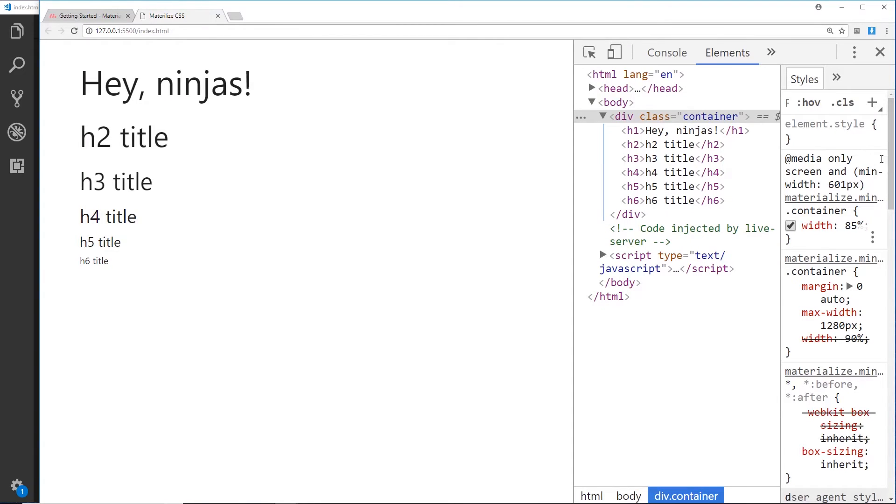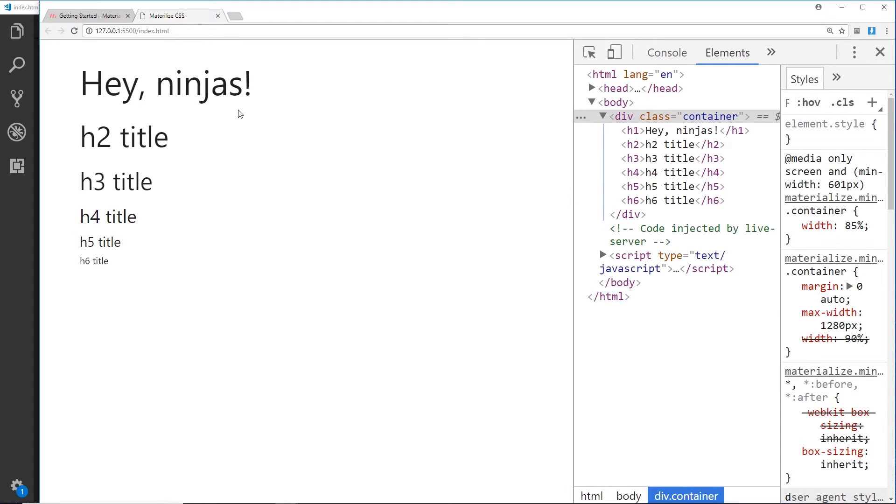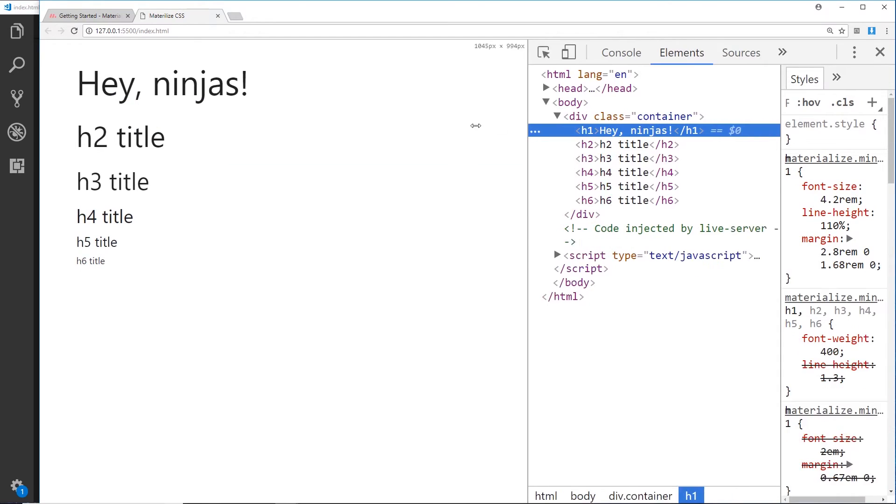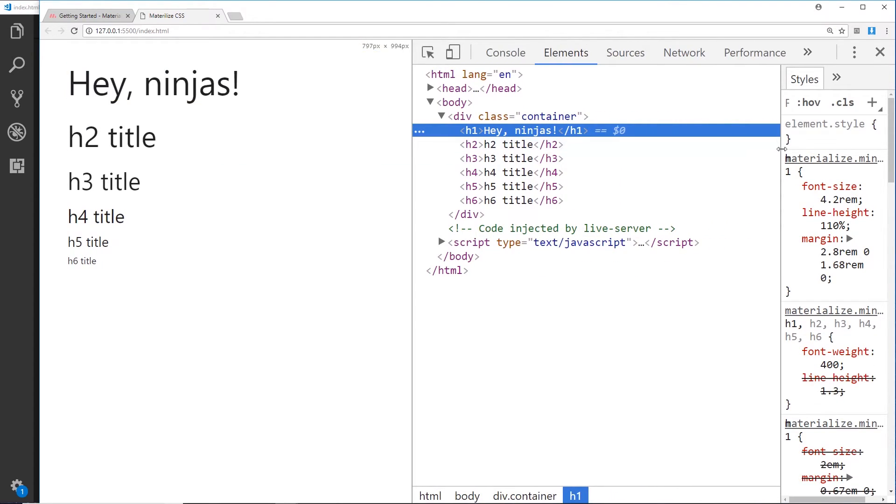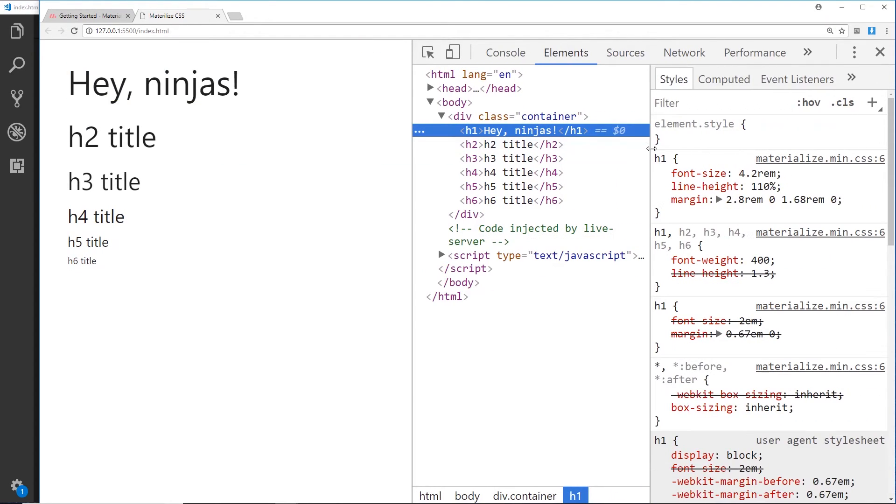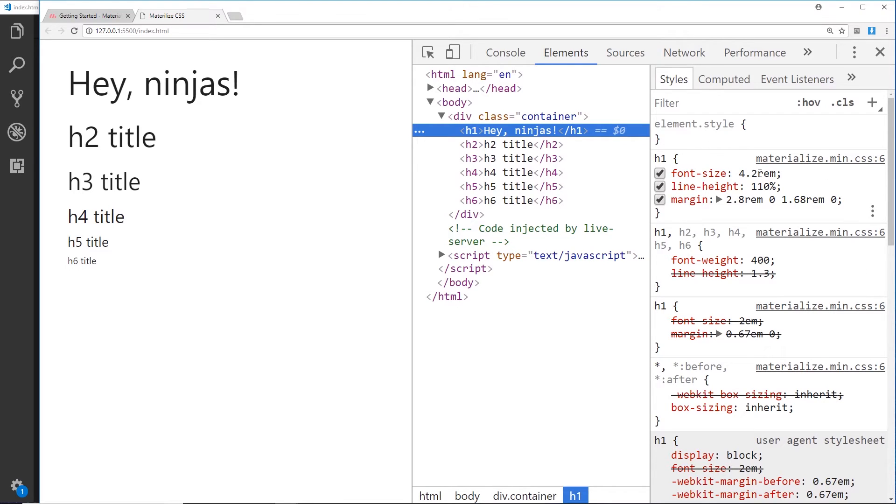All right, so we can see now they get smaller, which is kind of obvious. As you get a larger number in the heading, they should get smaller—h1 being most important, h6 being the least important. And if we inspect one of these, we're going to see that the font size is actually using rems. Rem means root em, and an em is a relative measurement.